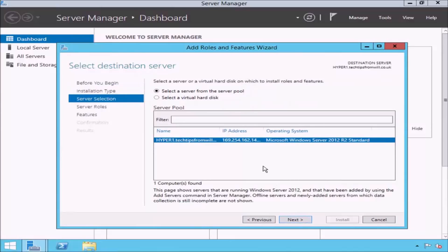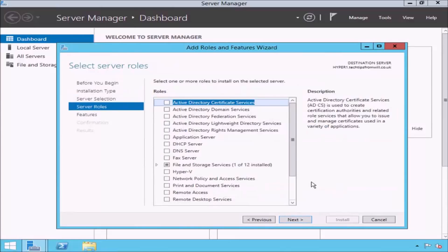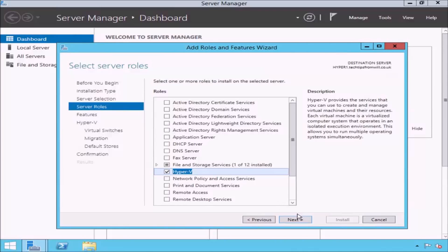On the Select Destination Server page, select the Select a Server from the Server Pool radio button. In the Server Pool area, select the server you would like to install the Hyper-V role onto — in my case, hyper1.techtipsfromwill.co.uk. Click the Next button. On the Select Server Roles page, tick the checkbox to the left of the Hyper-V role. In order to install the Hyper-V role, you will also have to install some additional features known as dependencies. Accept the dependencies by clicking the Add Features button and then click the Next button.